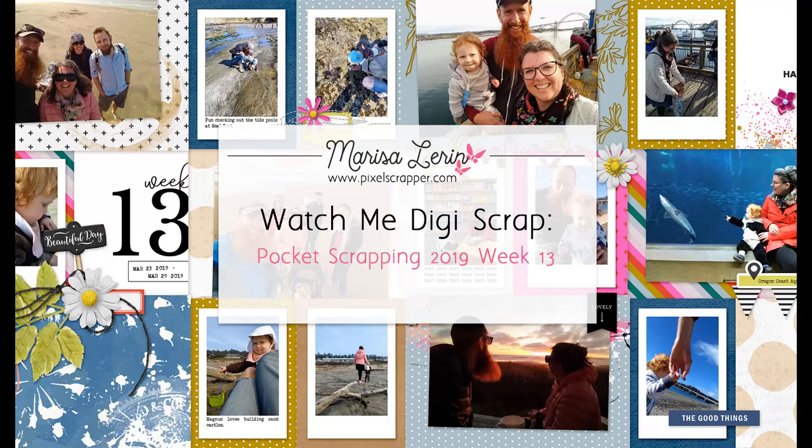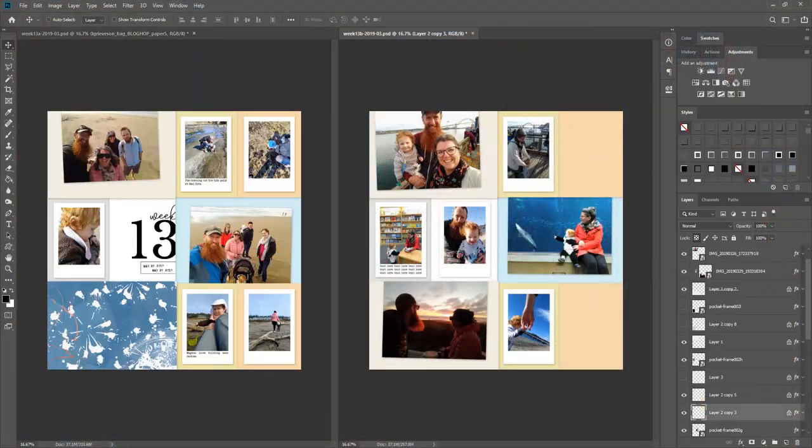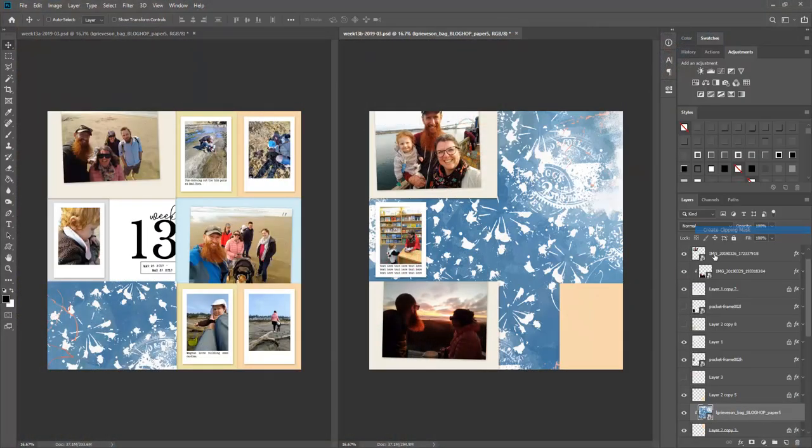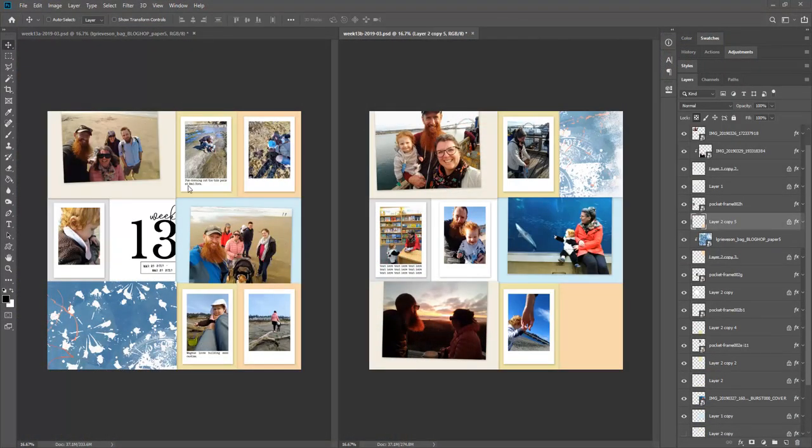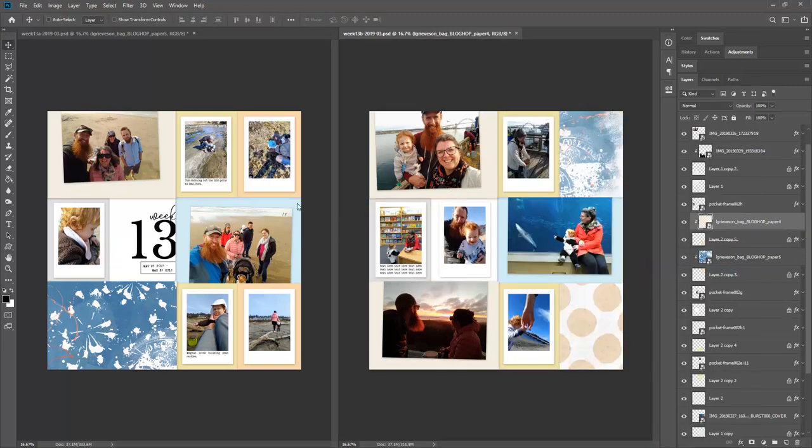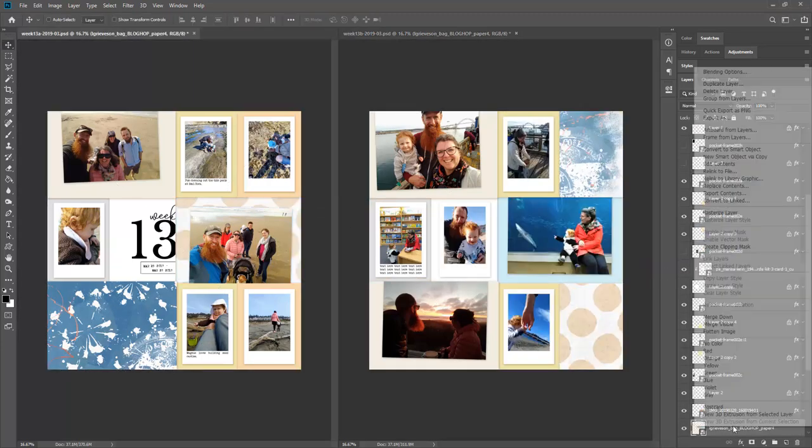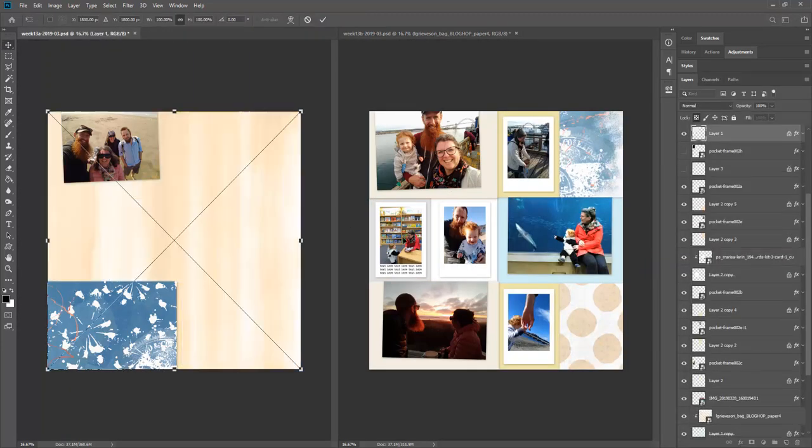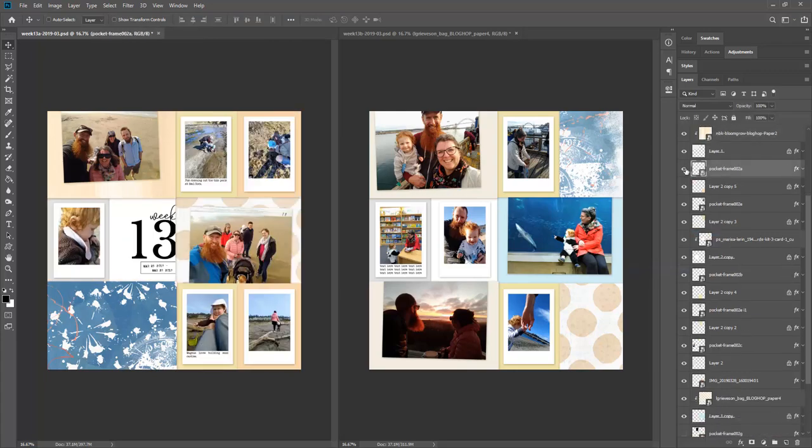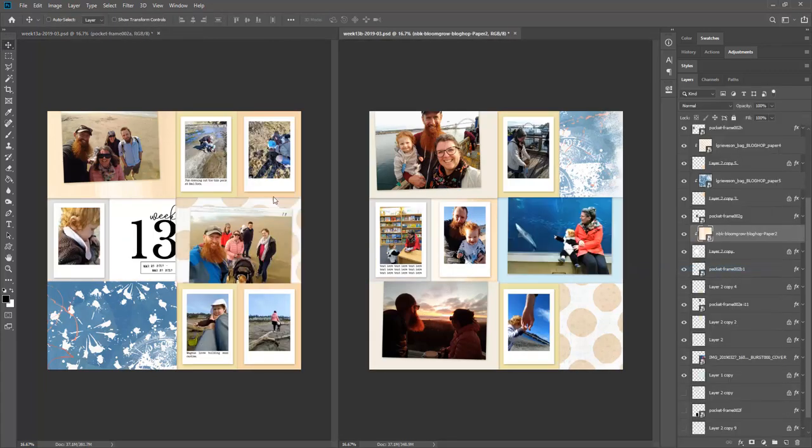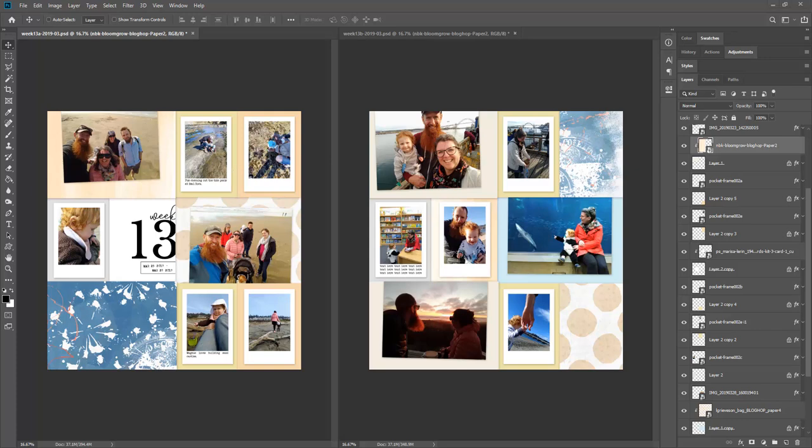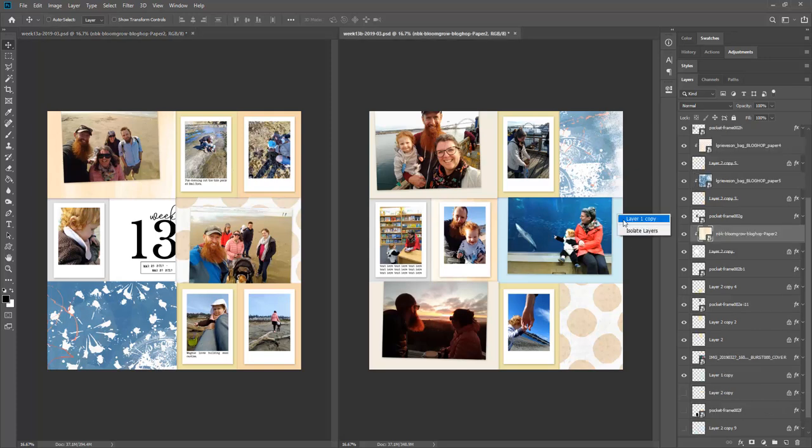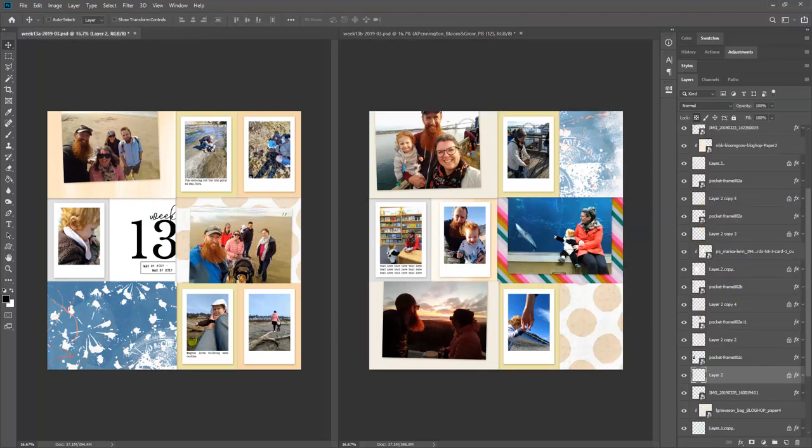Hi there, this is Marissa and today I have a new Watch Me DigiScrap video for you. In this spread I am using blog hop contributions from a recent blog hop on The Lily Pad - it was the one for International Scrapbooking Day in May, so I just thought I would give it a try here.